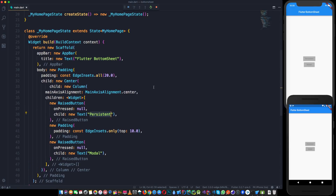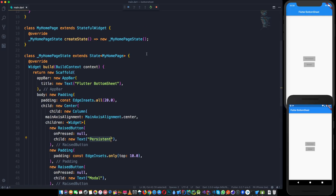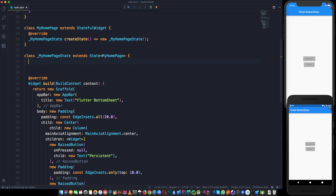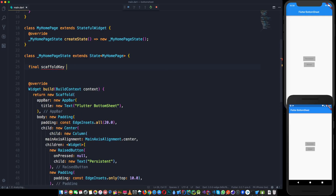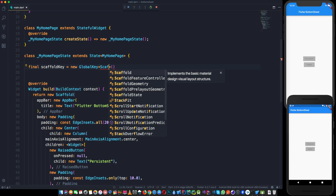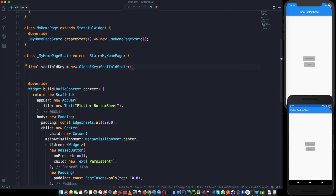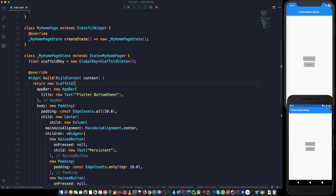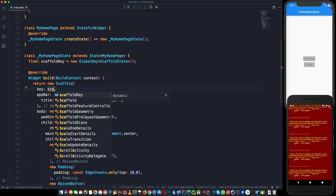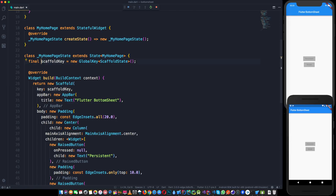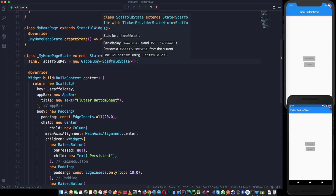Let's start writing code. First, let's go to this class and create a scaffold key: `final _scaffoldKey = new GlobalKey<ScaffoldState>()`. The underscore makes it private since we won't use it outside this class. Then, wherever the scaffold is defined, we give it this key so we can access it from elsewhere.